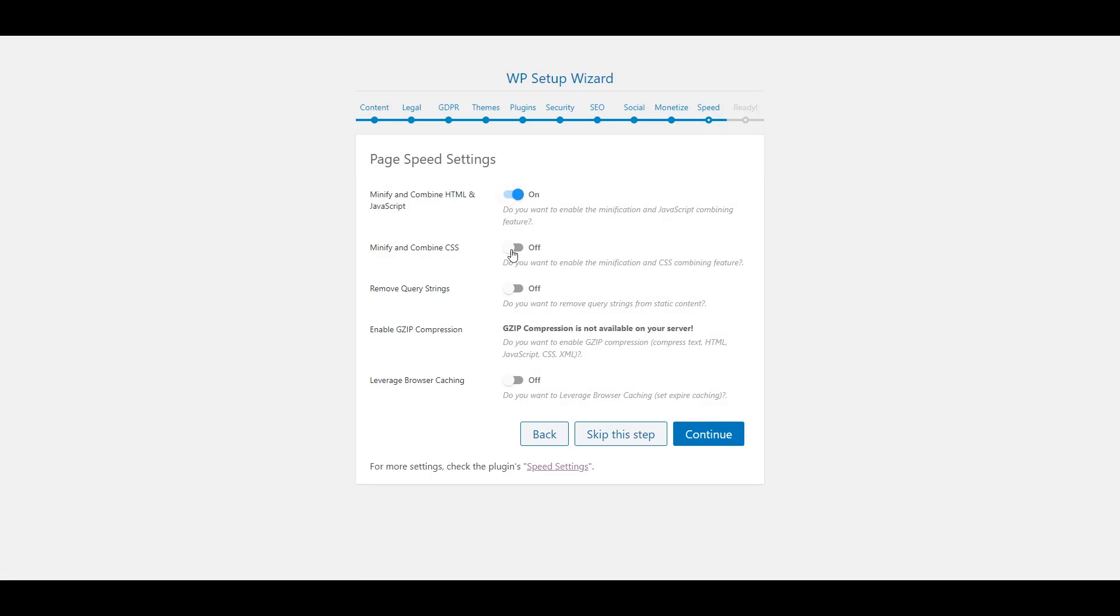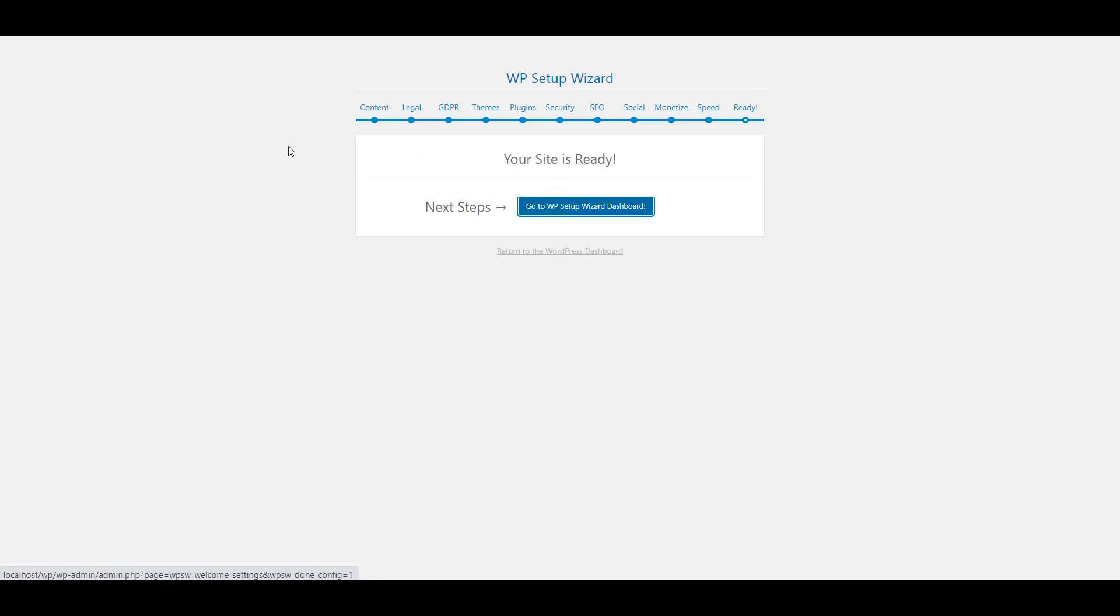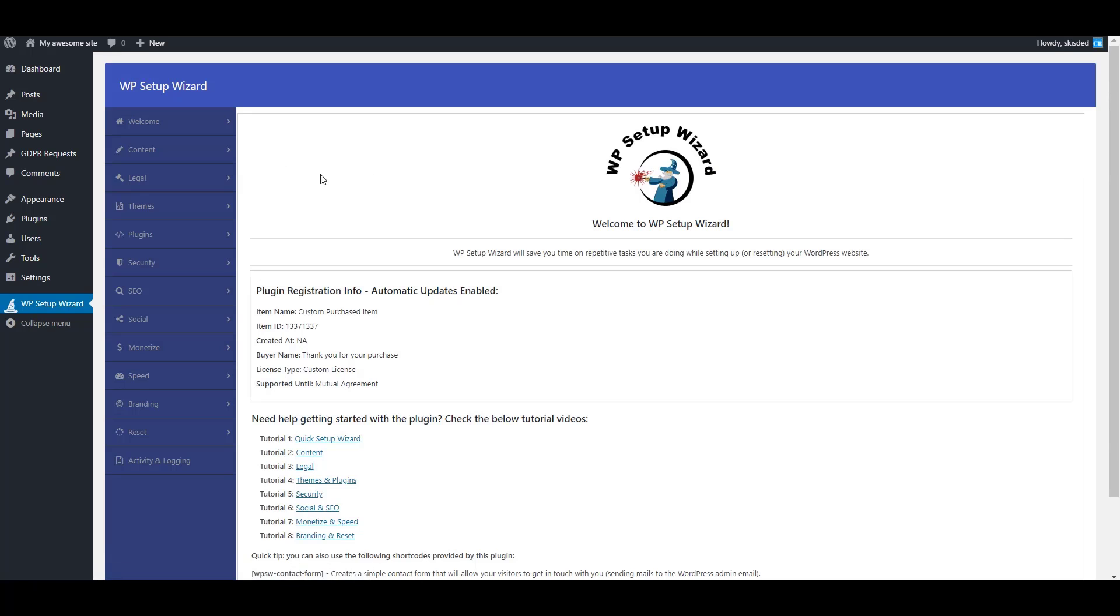Tweak some page load speed settings and we are done. Now we can dive into some advanced settings of the plugin or check our front end.